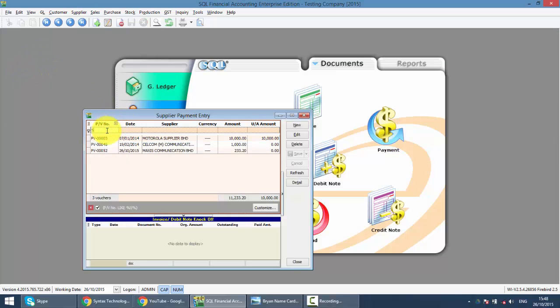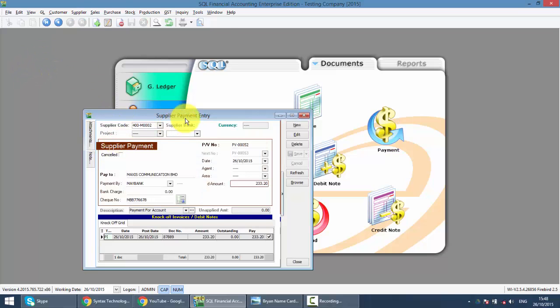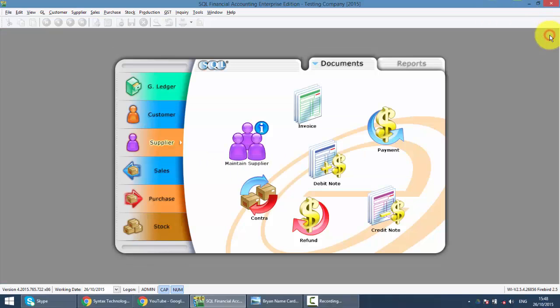52, right? And it helps you to knock off with the invoice or the cash purchase.